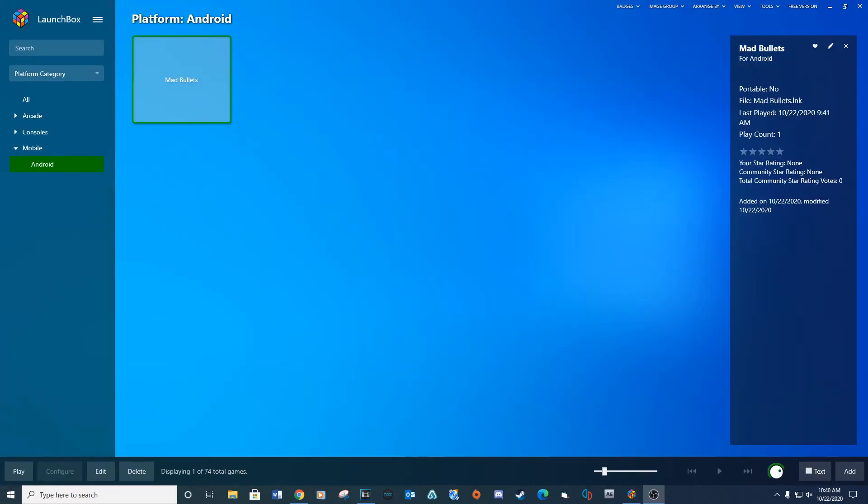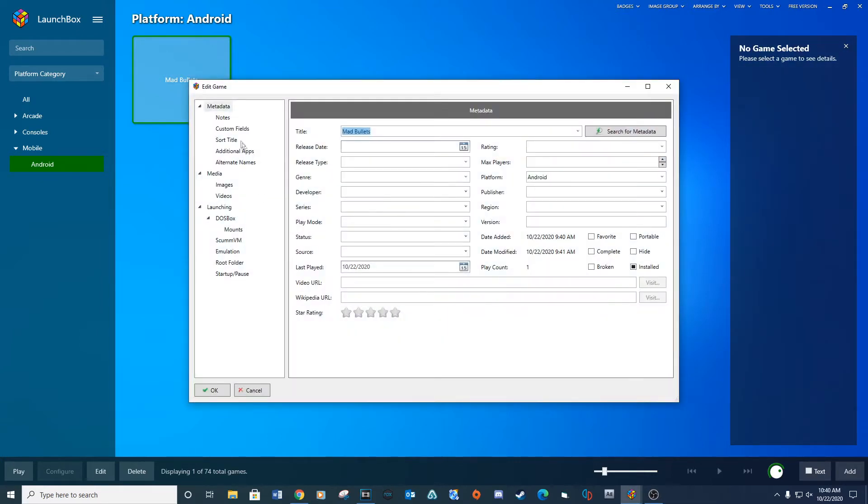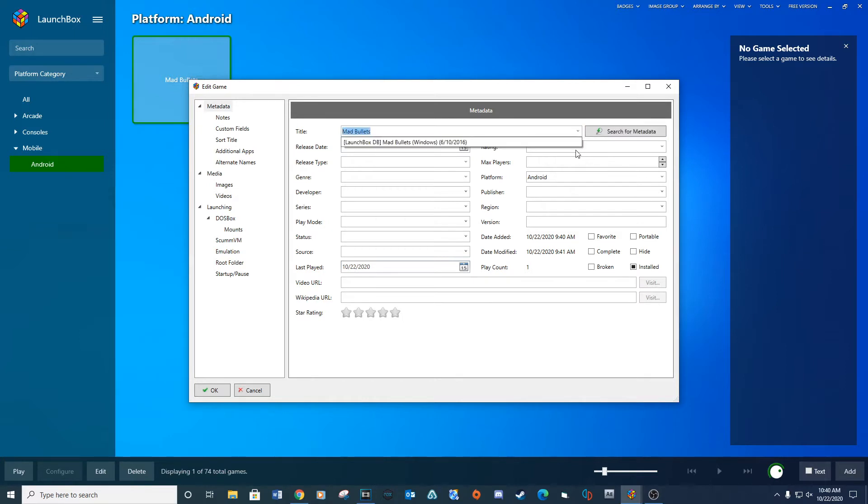Sometimes the metadata will not load. Right click on the game and select edit. Under the metadata click search for metadata. You should then see a drop down with the correct metadata for the game.